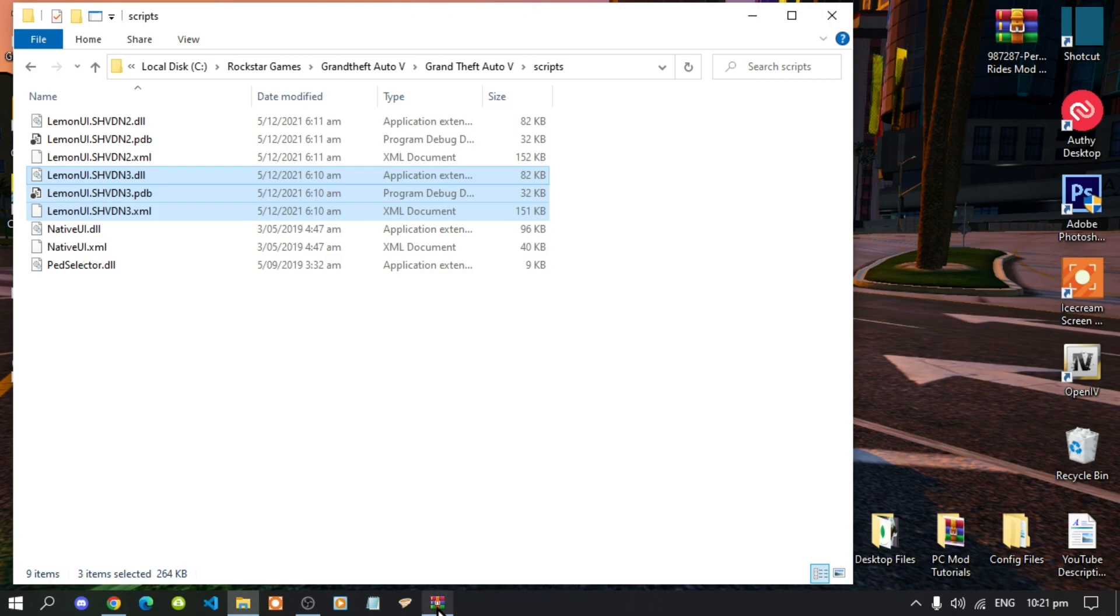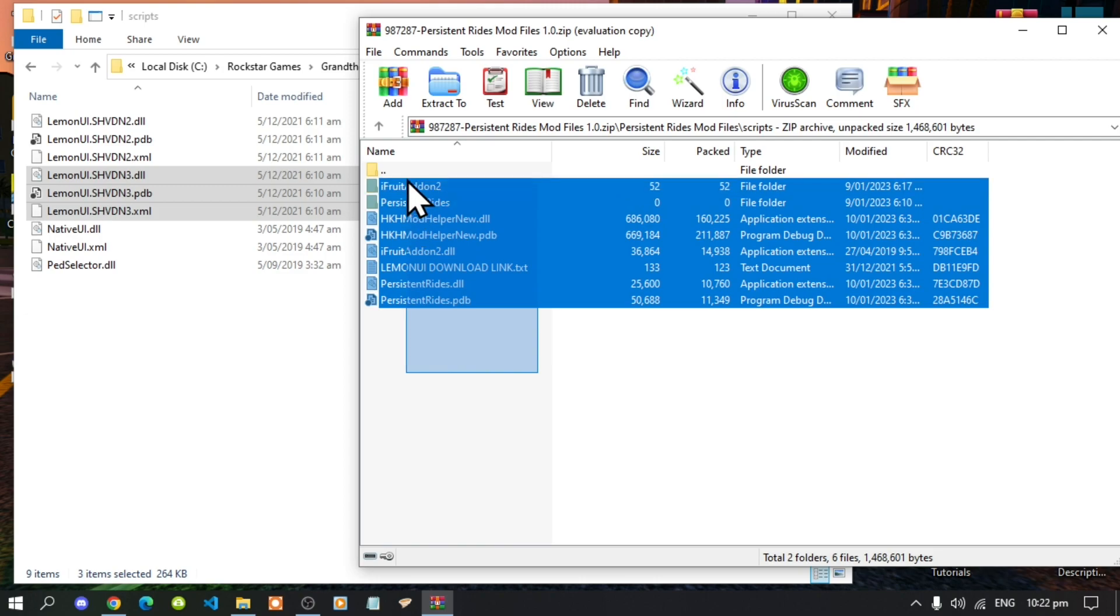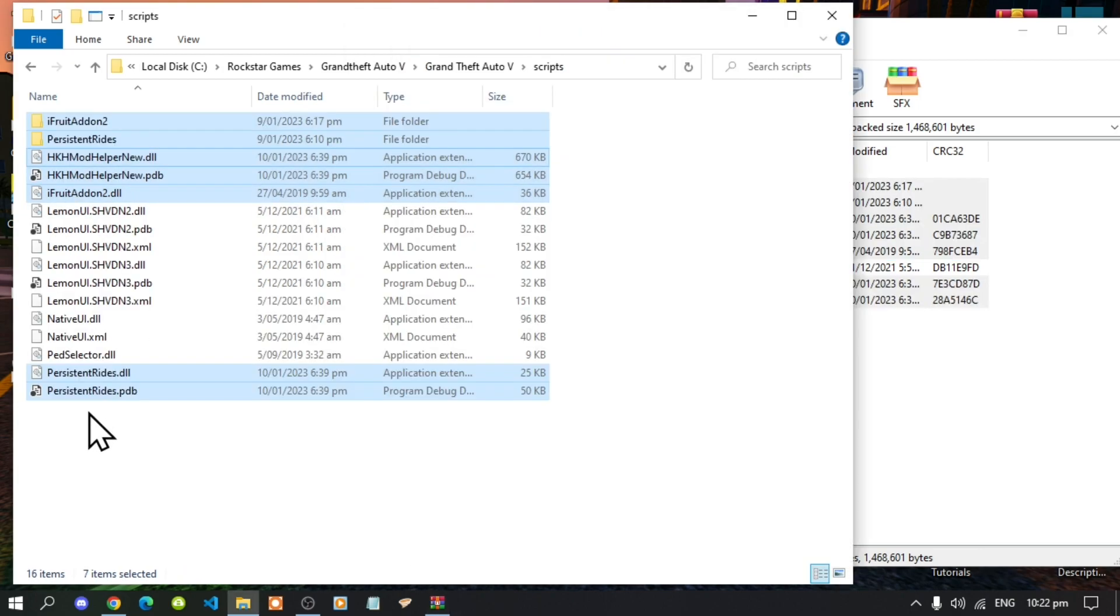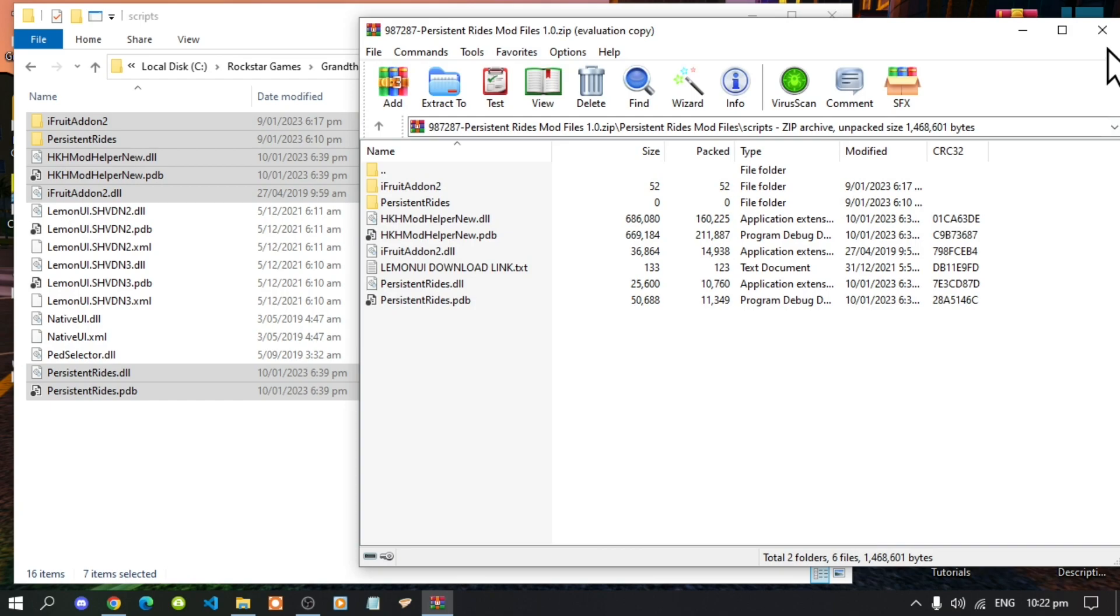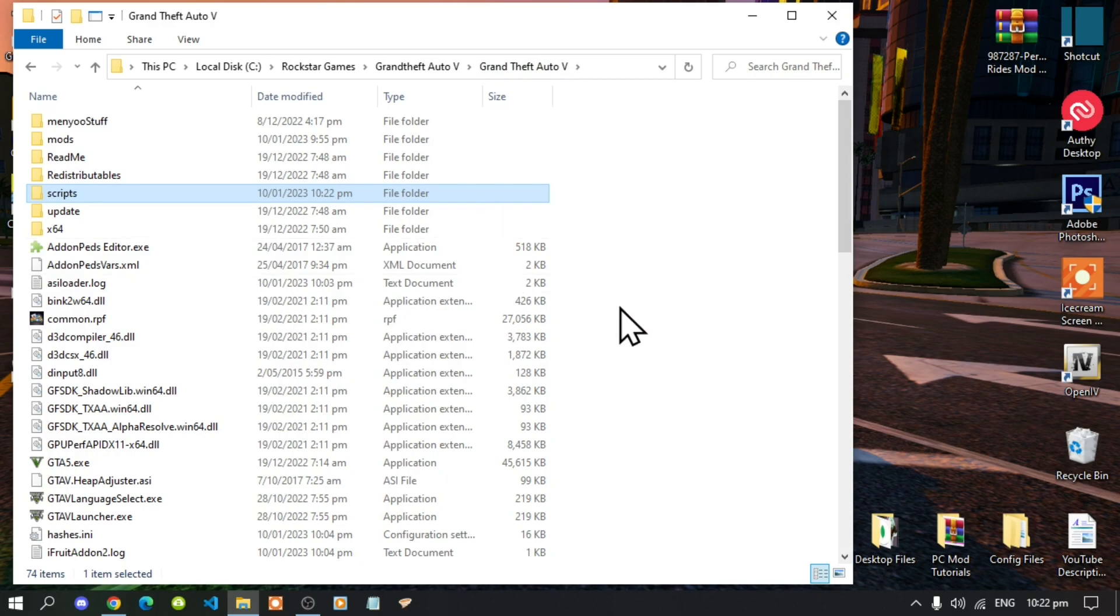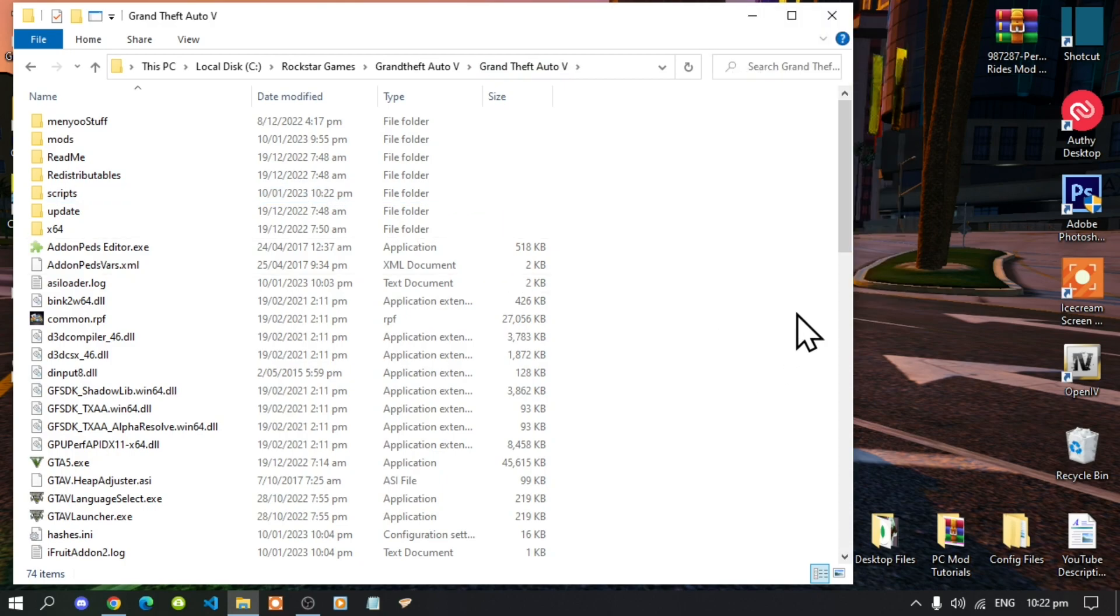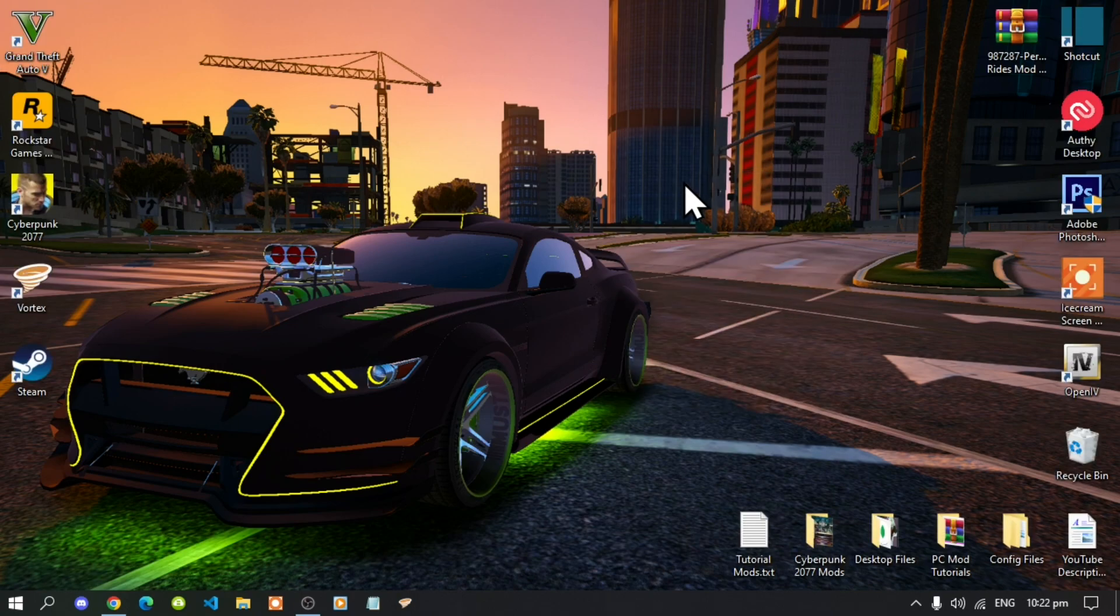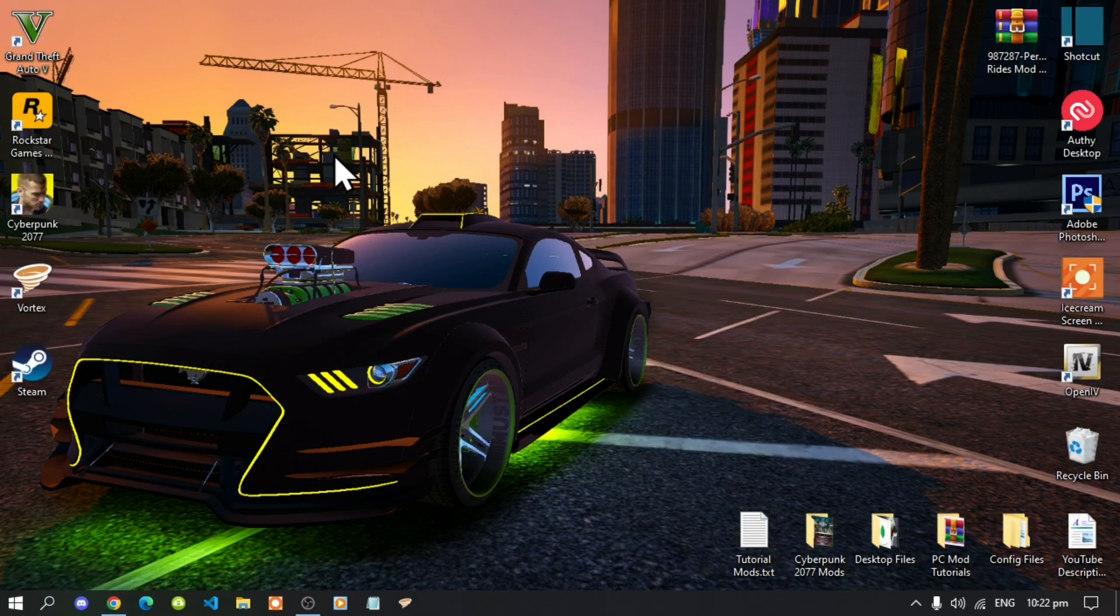Now lastly, go to your Grand Theft Auto V main folder, right click, refresh your game folder. Exit out of your game folder, right click, refresh your desktop and I will see you guys in the game.